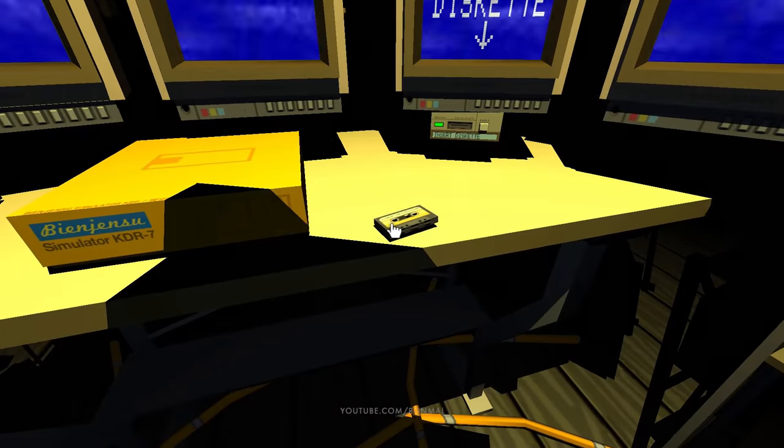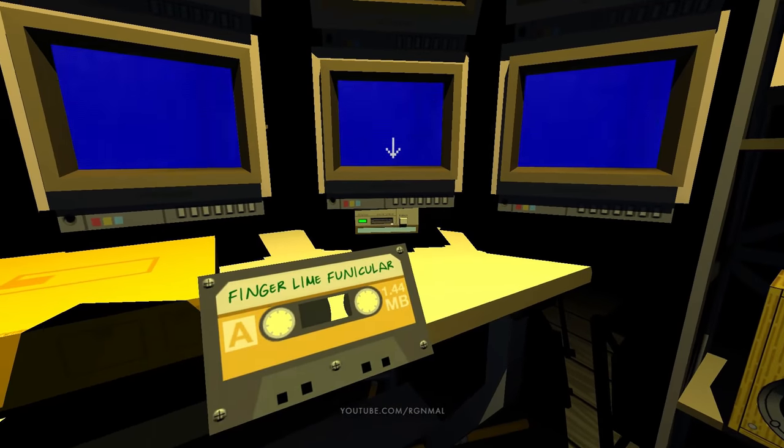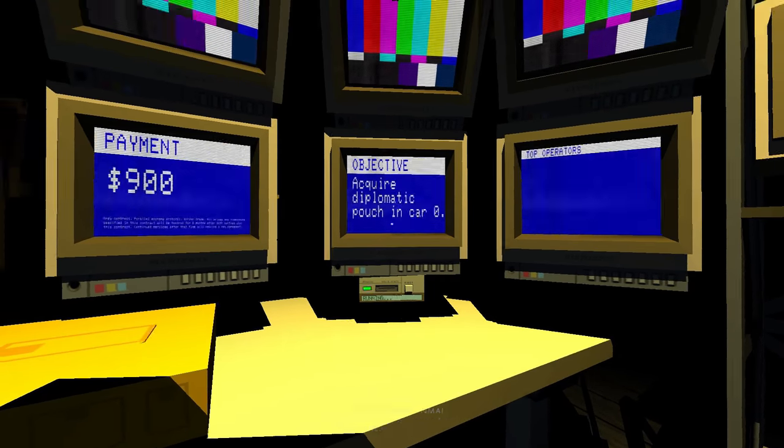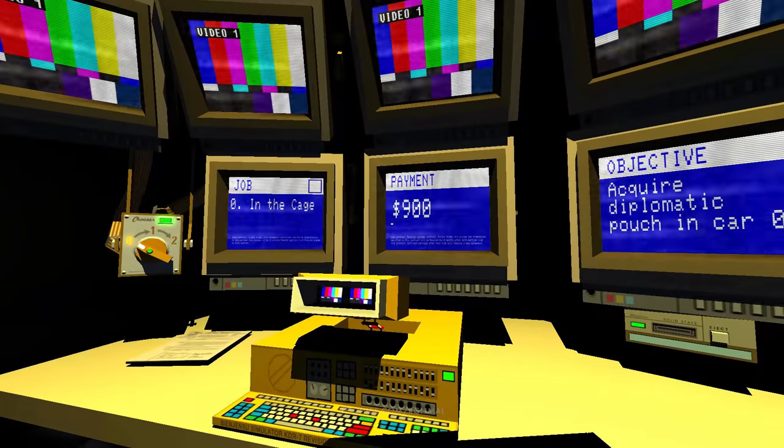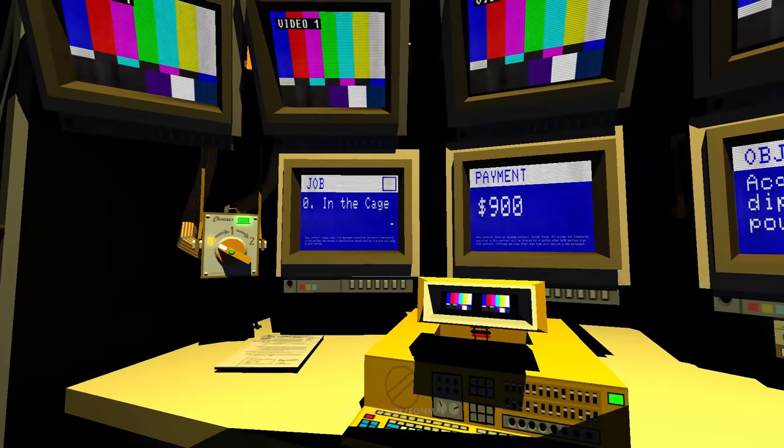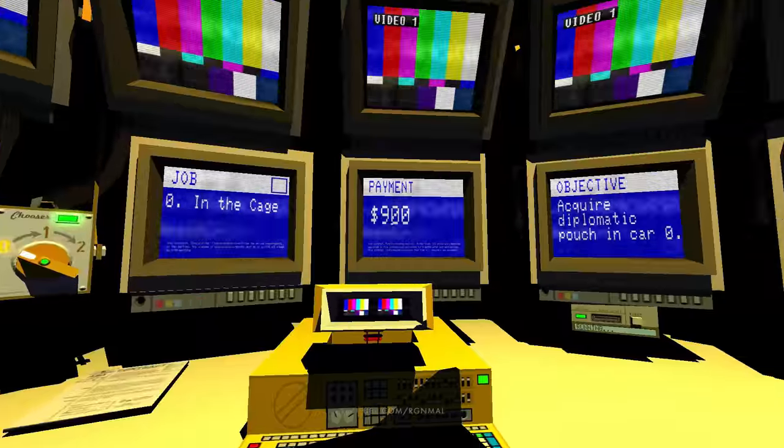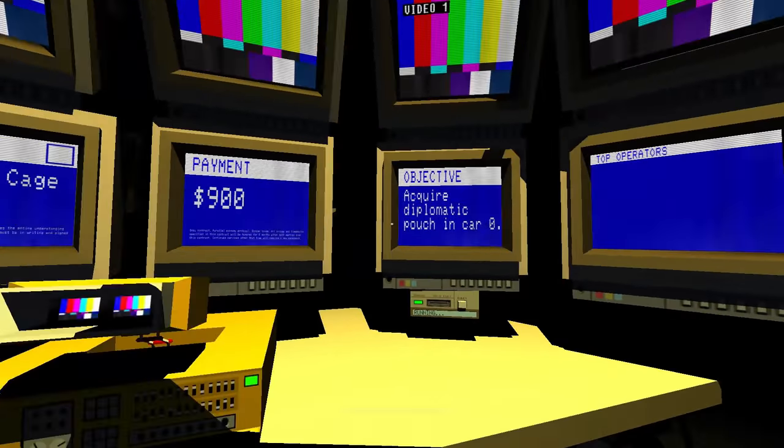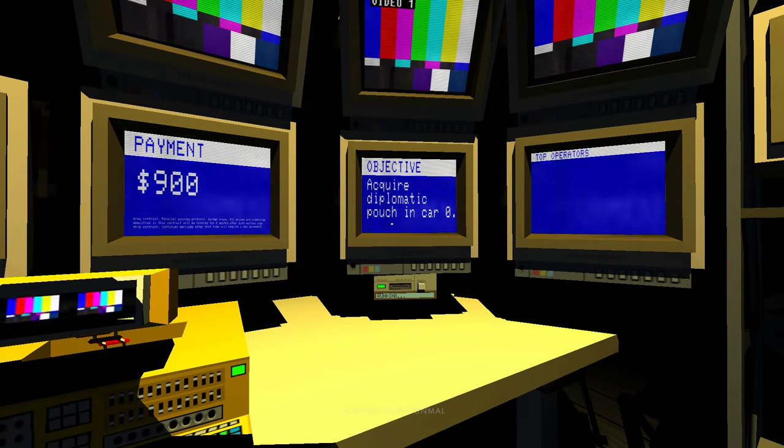Okay, come on, let's go. I'm gonna put this in here. Okay, in the cage. 900 bucks. Acquire diplomatic pouch and a car.